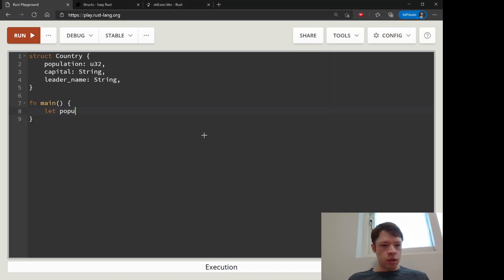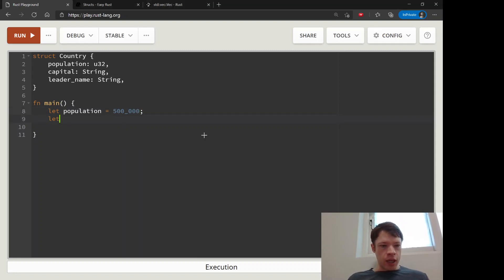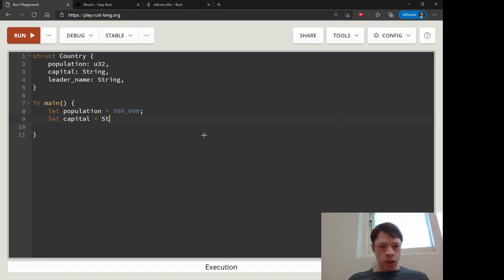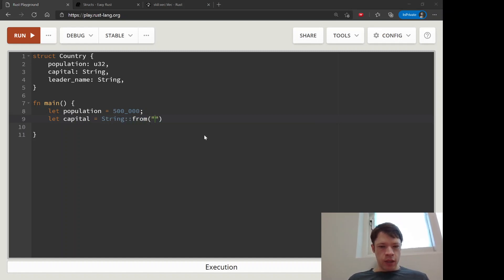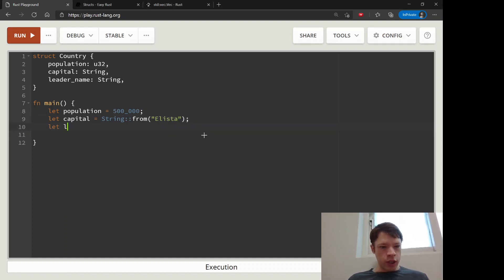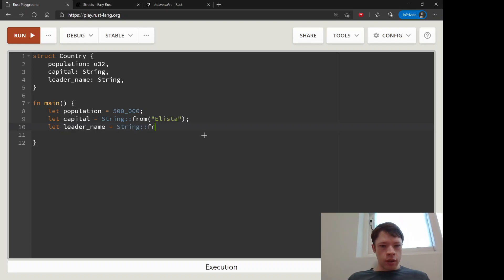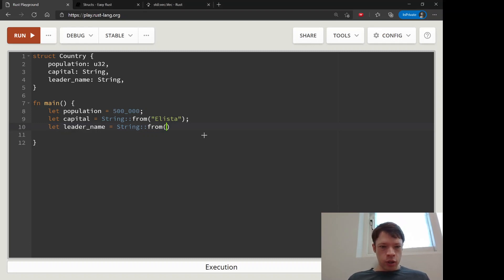So let's create - let's make a population variable, and then a capital variable. And this one is going to be a String::from, and this country's capital is Elista. And that is a country called Kalmykia. And then leader_name, I think he's still the leader - String::from, and Batu Khasikov. So Batu Khasikov.